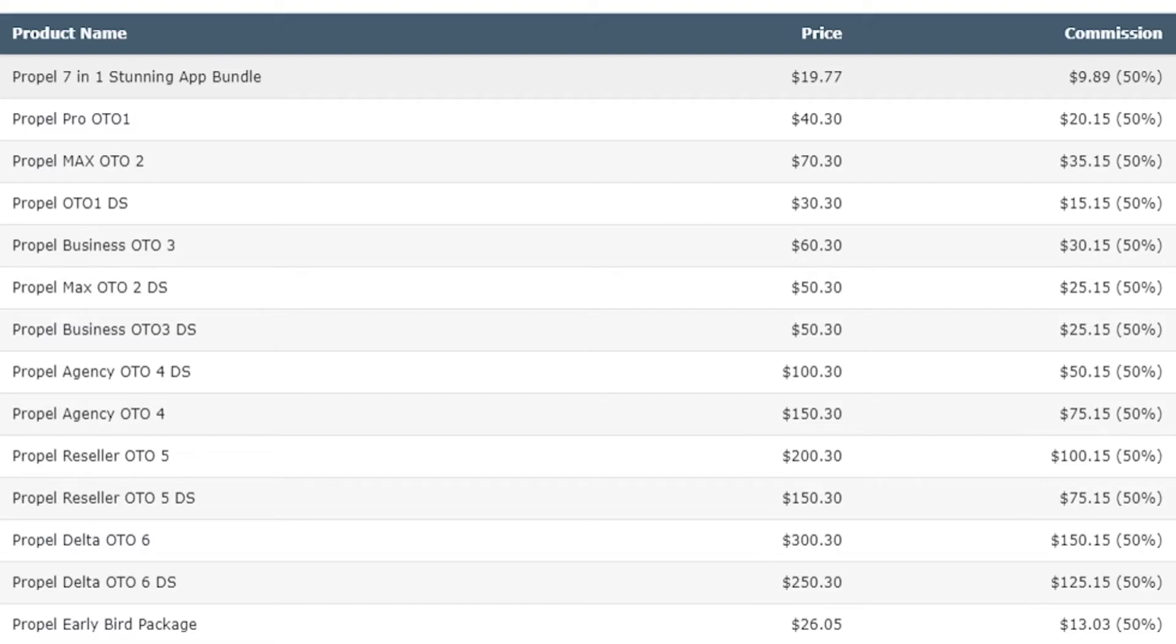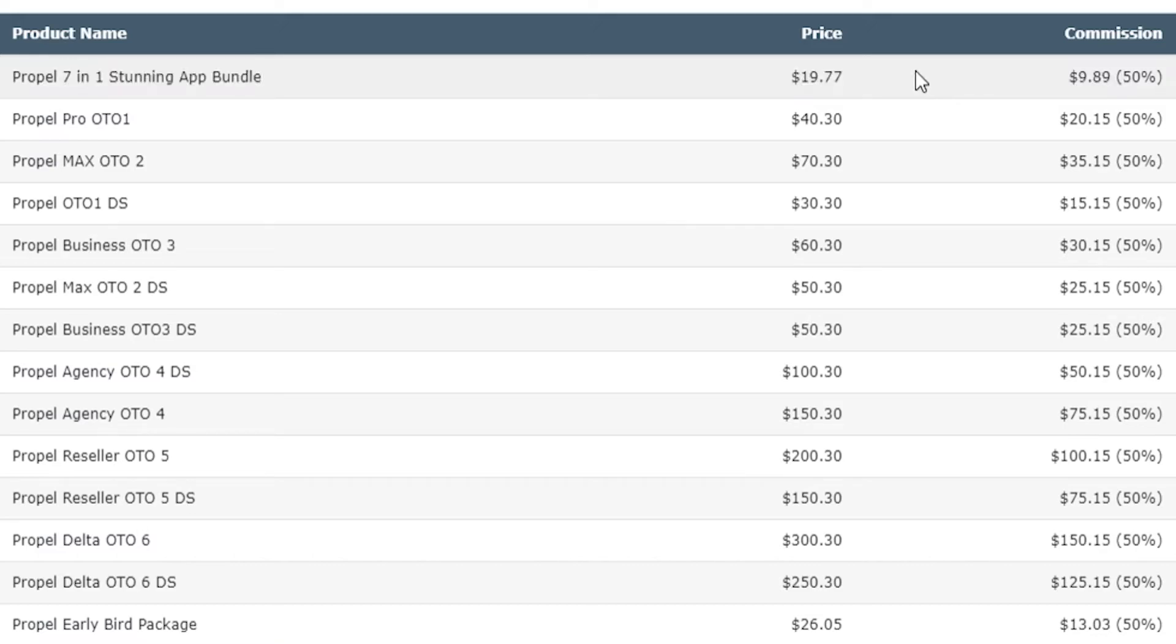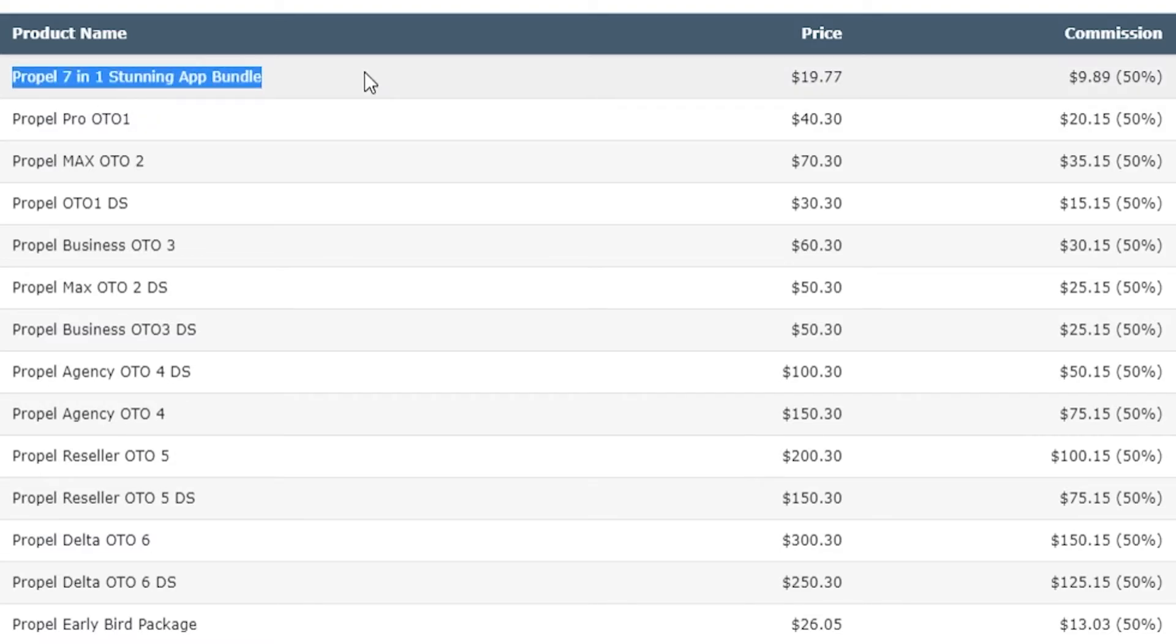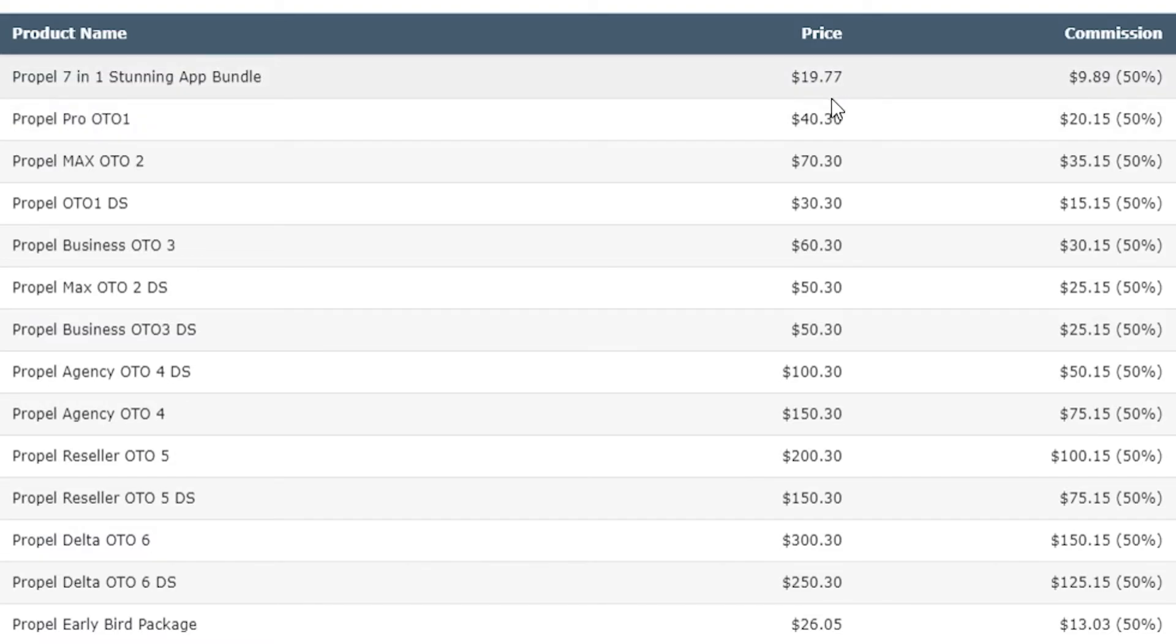This right here will be the main product and you'll pay $20 for that main product and you'll get a $9 or $10 commission.